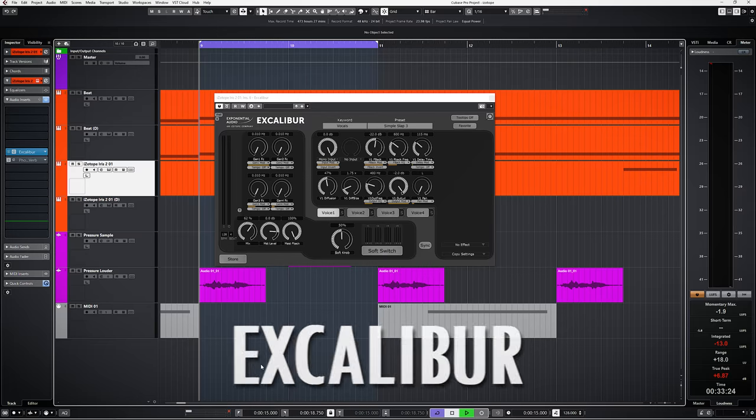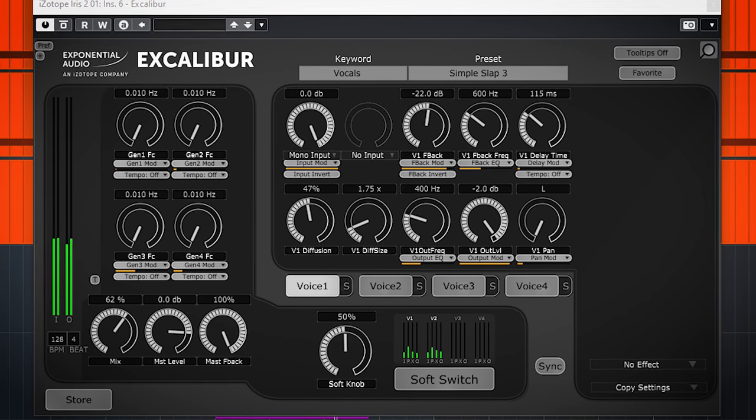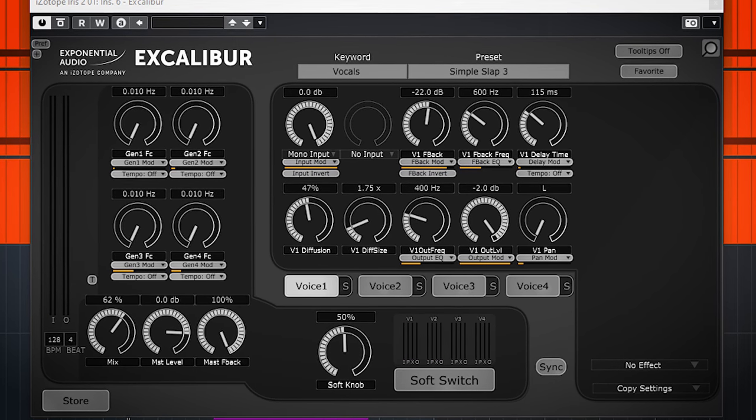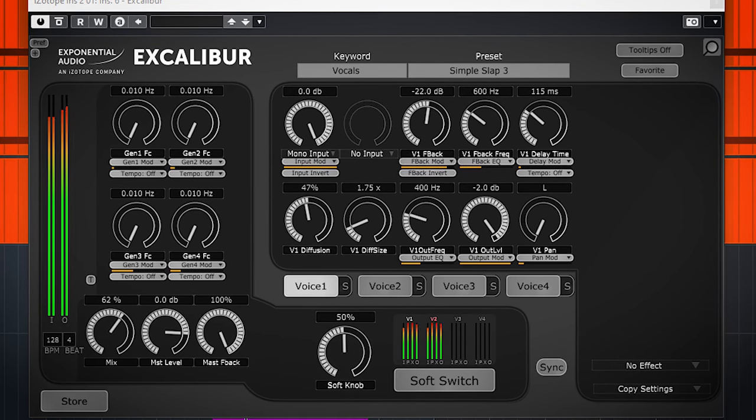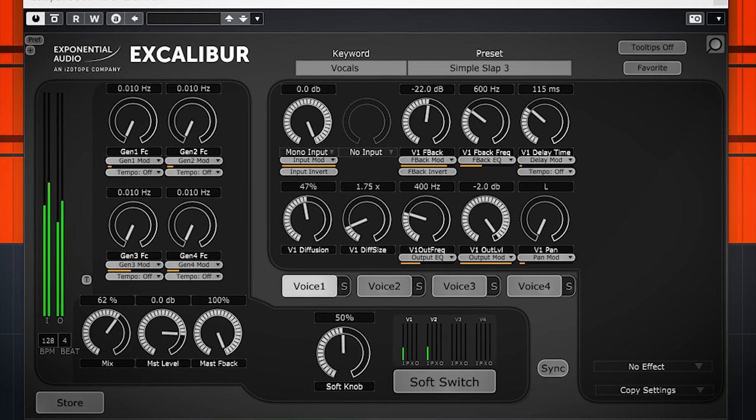The next 3 really get into effect and creativity, and can be best shown by going through some presets because they can get really involved. Excalibur is also by Exponential Audio, which goes from delays to pitch shifting and everything in between. It can do all of this with up to 4 voices. There's a lot to dive in and adjust. Let's go through some presets.